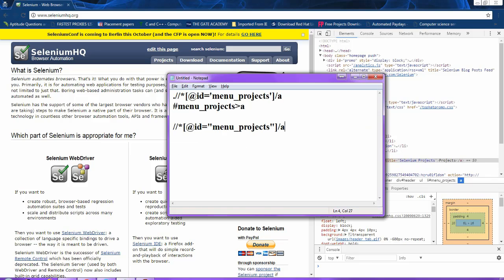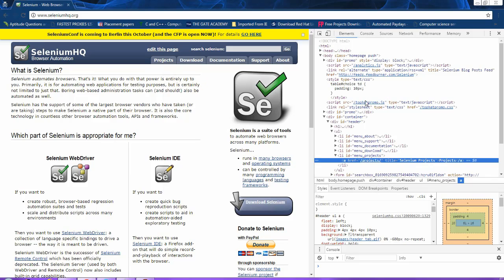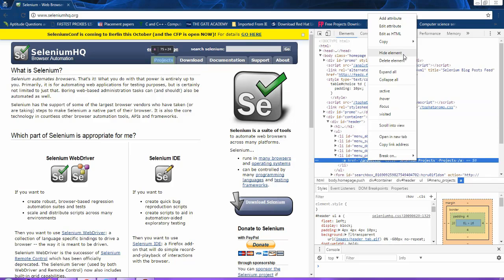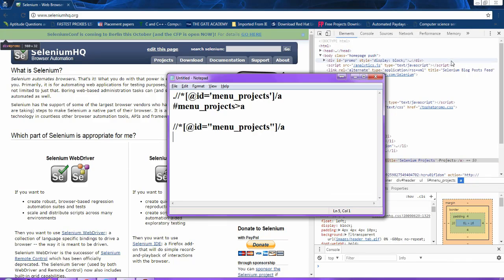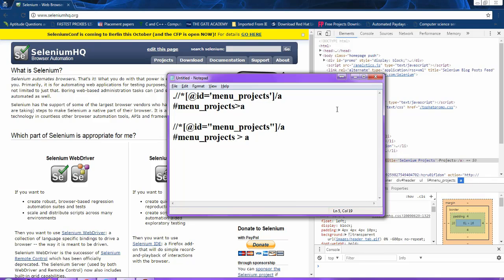I will paste the XPath here. I will also get the CSS value of that particular element in the same way and paste it here. One small difference is that the Chrome browser gives the XPath in double quotes — whatever the value for that ID attribute is given in double quotes.